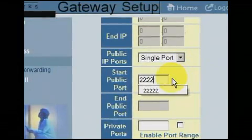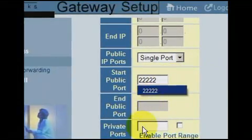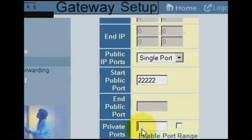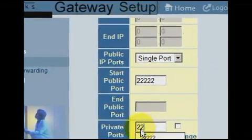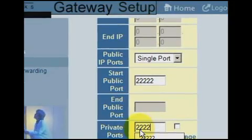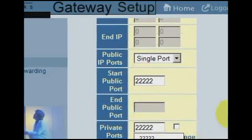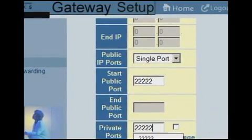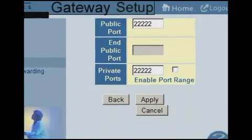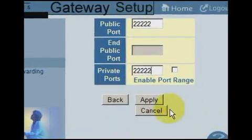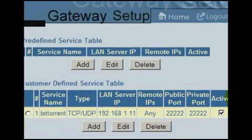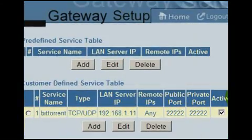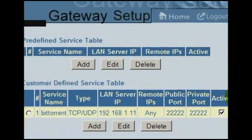Finally, enter in the port number you chose in the BitTorrent client. If you recall, I chose 22222. Add the BitTorrent entry to the port forwarding list and you're done.